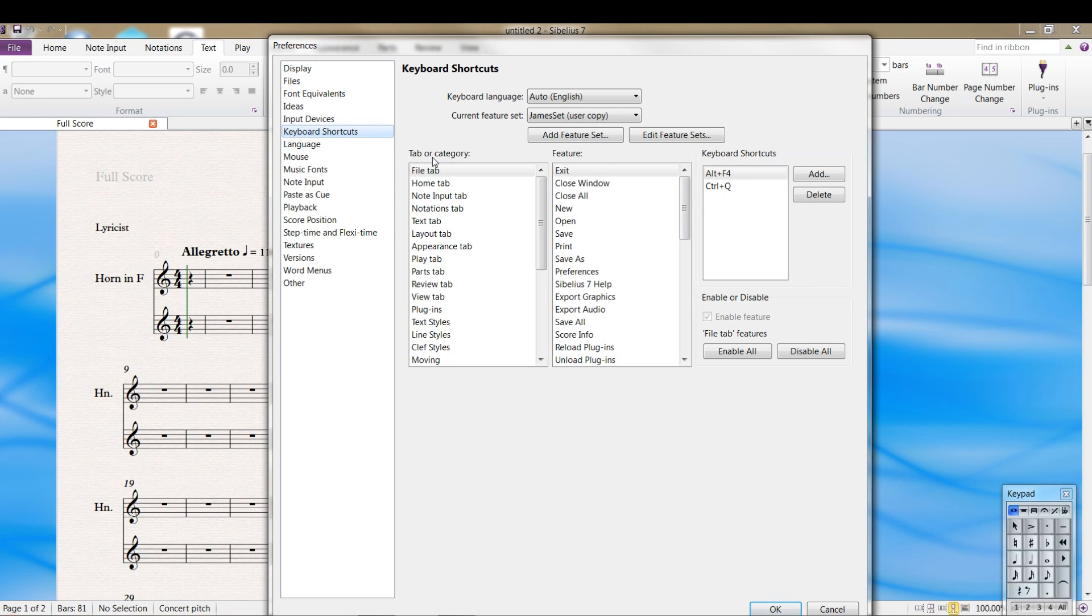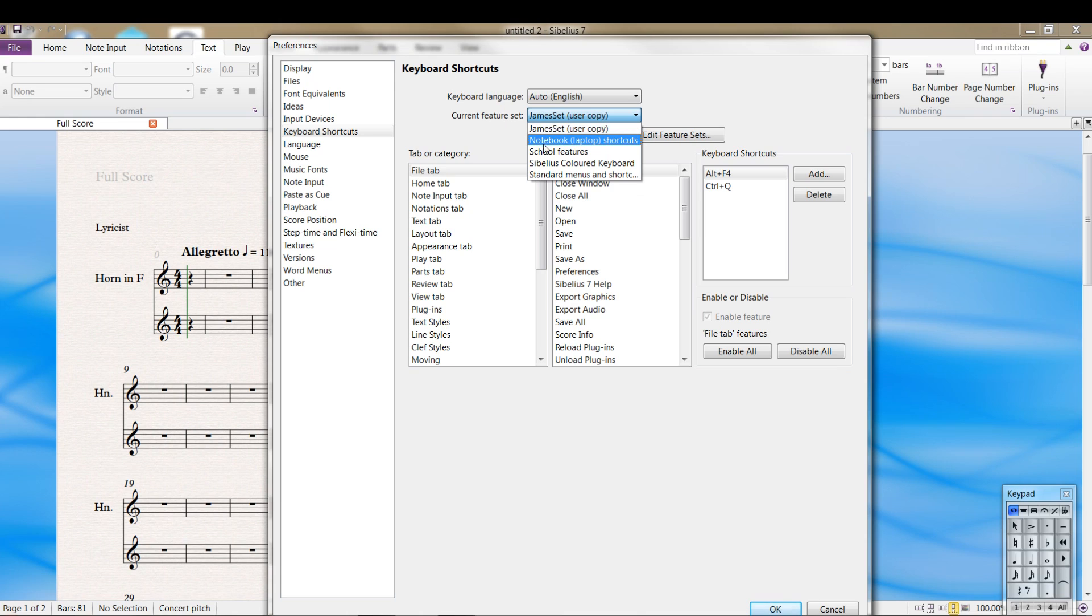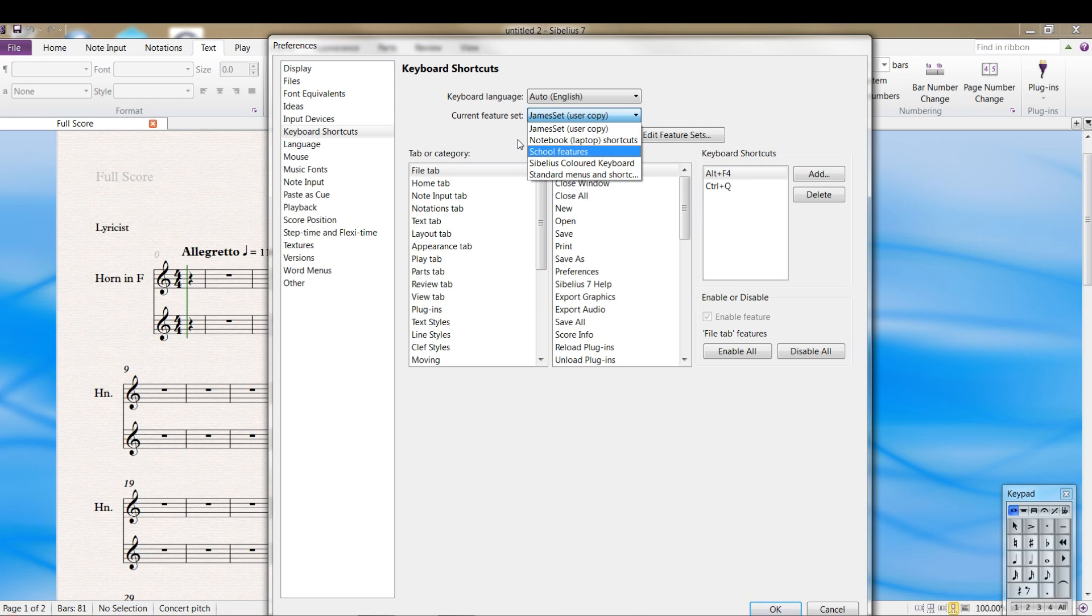Keyboard shortcuts. You can create your own feature set and there's also preset ones in here. If you ever get confused, the standard menus is the one you want to load up. But you can create your own.